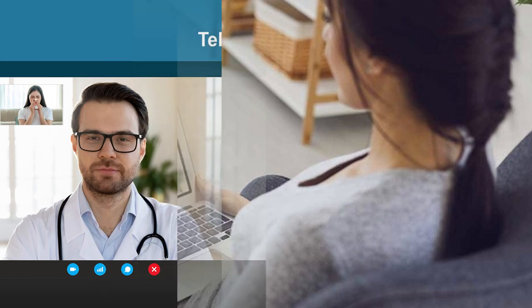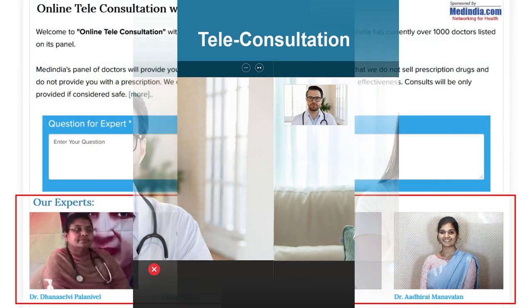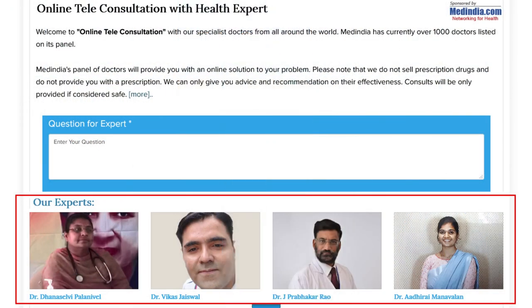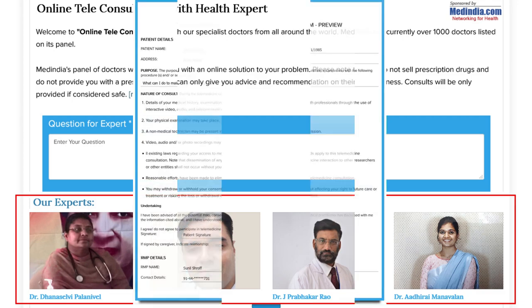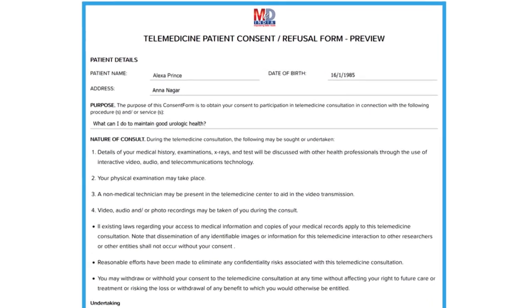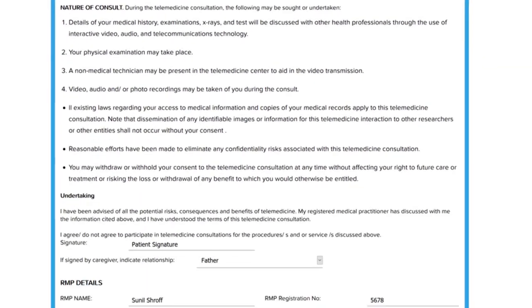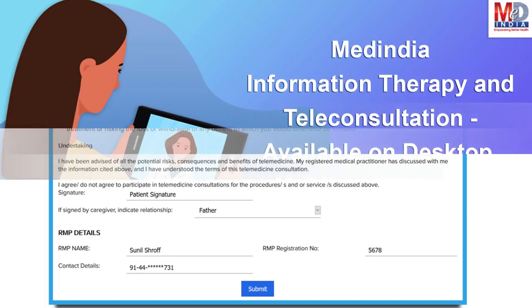This may be for either a physical in-person appointment or teleconsultation. Once an appointment is booked and confirmed by the doctor's office, an email or SMS notification is sent to you. The teleconsults are fully secured and are compliant with the government's telemedicine guidelines for consent and privacy.